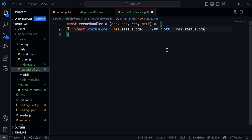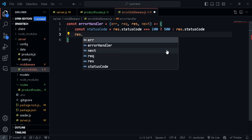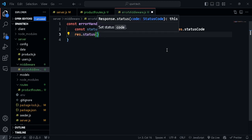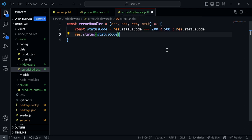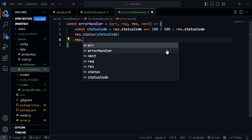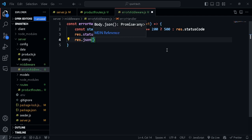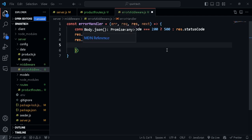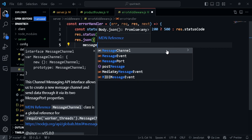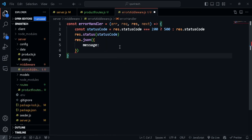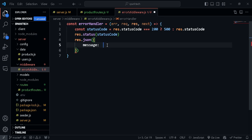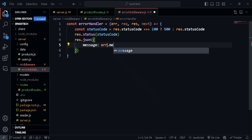Once that's done, we can send a response using res.status and pass in the statusCode. For the JSON body, we can use res.json and send in the message. This message will come from whichever custom error we pass in — from the err parameter — so we can say err.message.